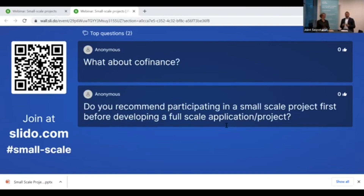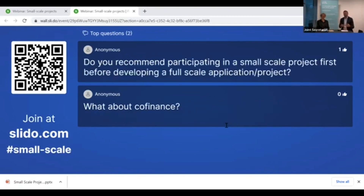What about co-finance? It doesn't differ from the regular project. For ERDF countries, 60% of the budget is ERDF contribution and partners must provide 40% of their own funding. For Norwegian partners, it is 50% from Norwegian funds and 50% own contribution. This applies to both regular and small-scale projects.